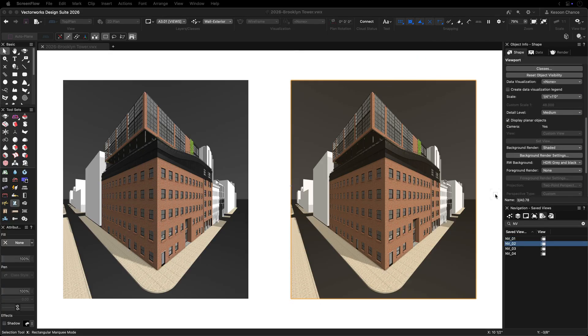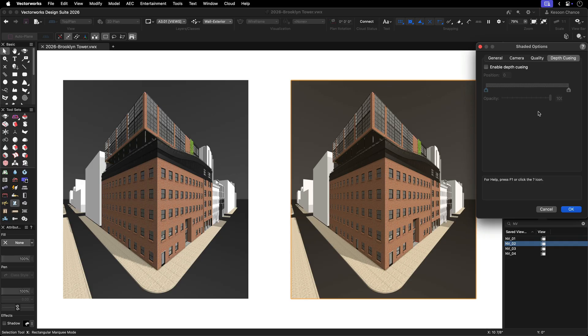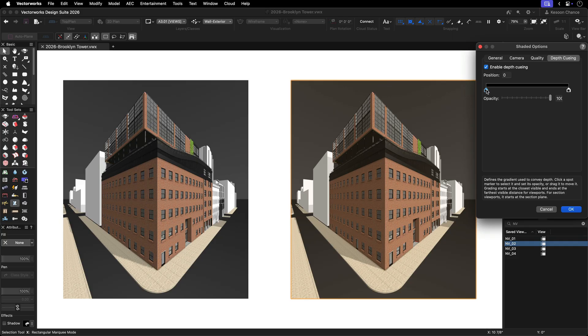Depth queuing isn't limited to hidden line views. In a shaded render mode, it applies transparency to objects based on distance. In the shaded render settings of a viewport, navigate to the depth queuing tab and check enable depth queuing.